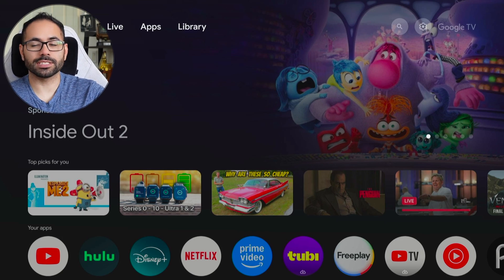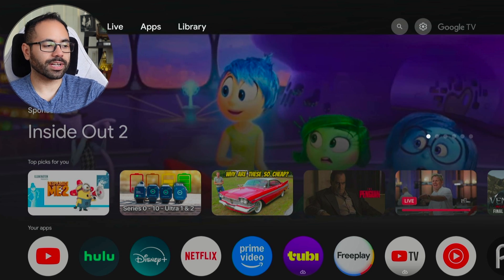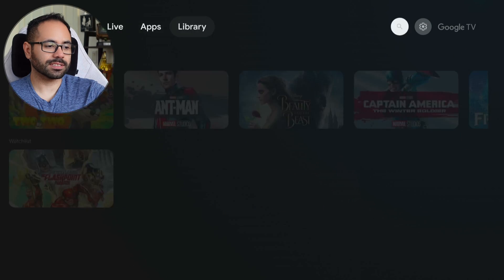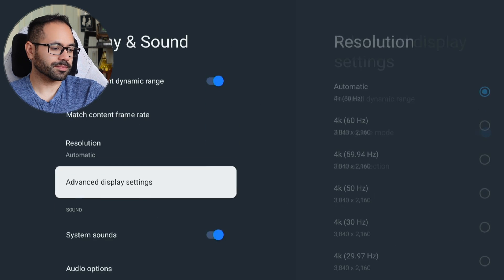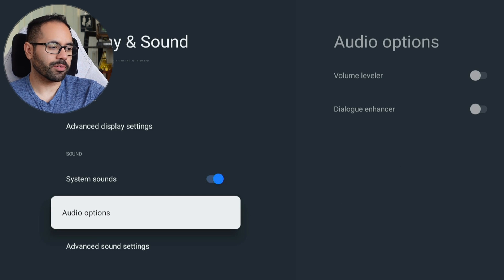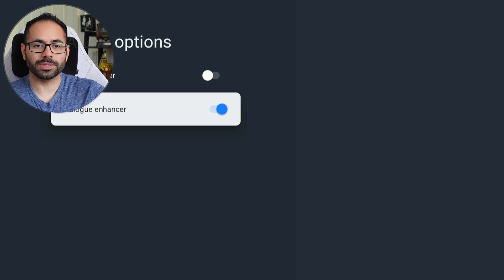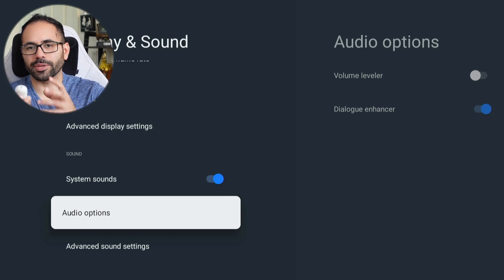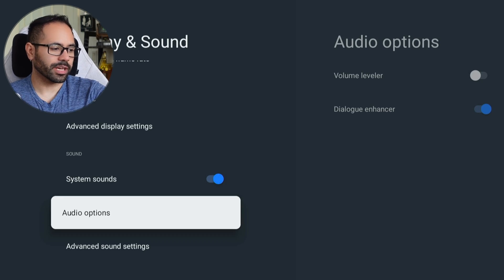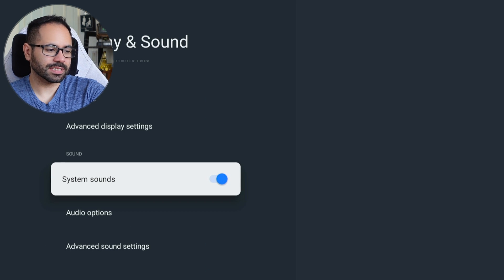Since there is AI built into this unit, the AI can also be used to enhance dialogue. You can find this in settings, go into 'Display and Sound,' and scroll all the way down to find audio options. Right there is where you can enable 'Dialogue Enhancer,' which uses machine learning to enhance audio. Also in the sound section, if you don't want the TV to make a noise whenever you tap a button on the remote, you can disable that here under 'System Sound.'